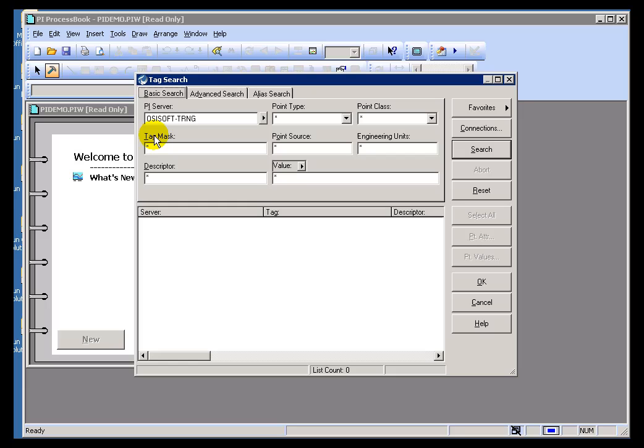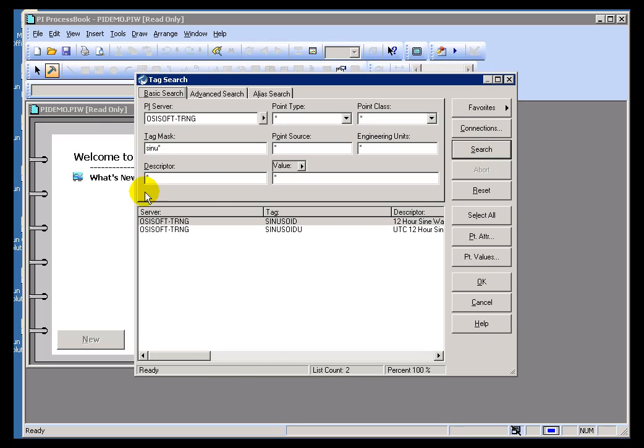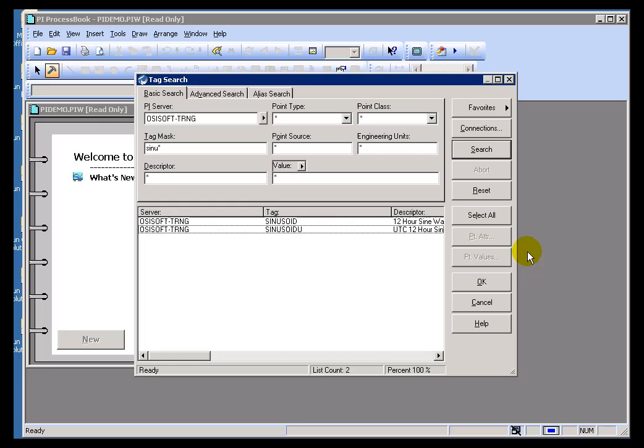So, here's a tag that was used all throughout our training generally. This is a typical training tag. It's a 12-hour sine wave, and here's another one.